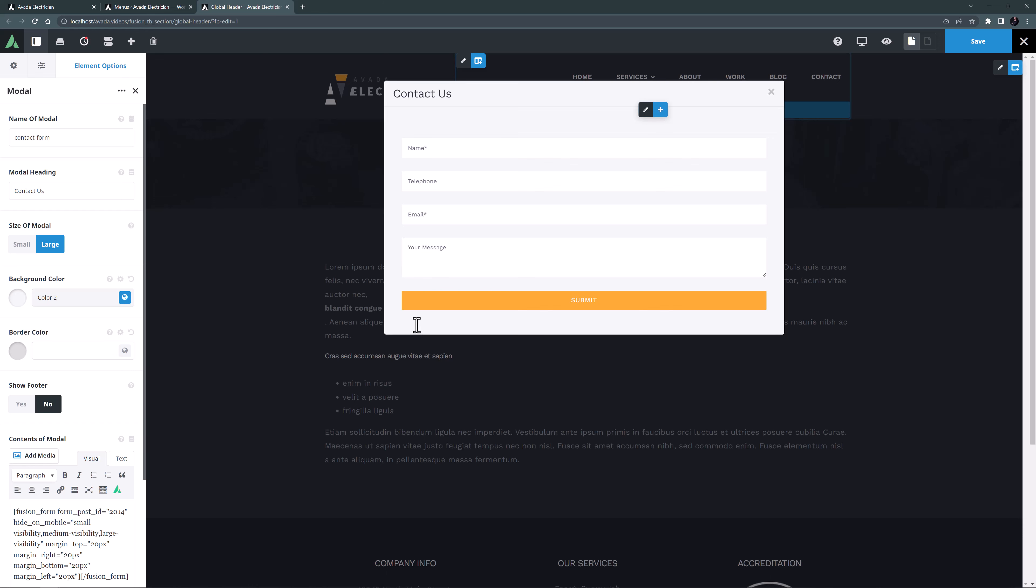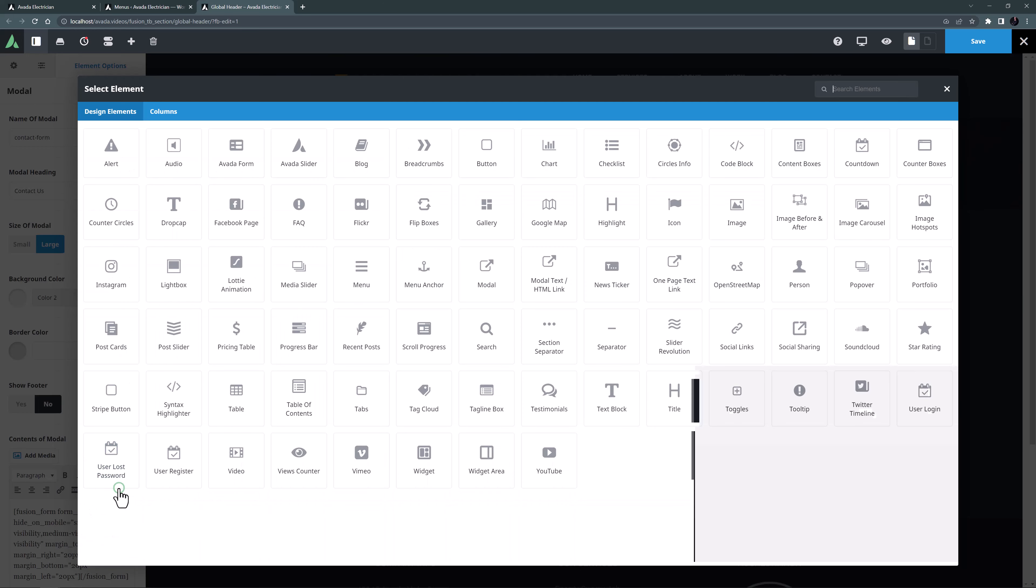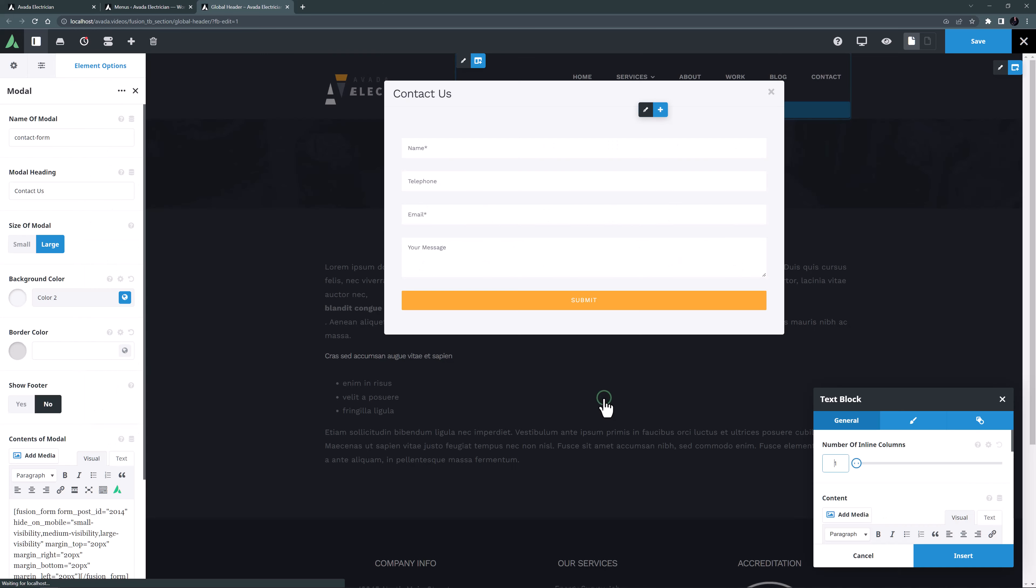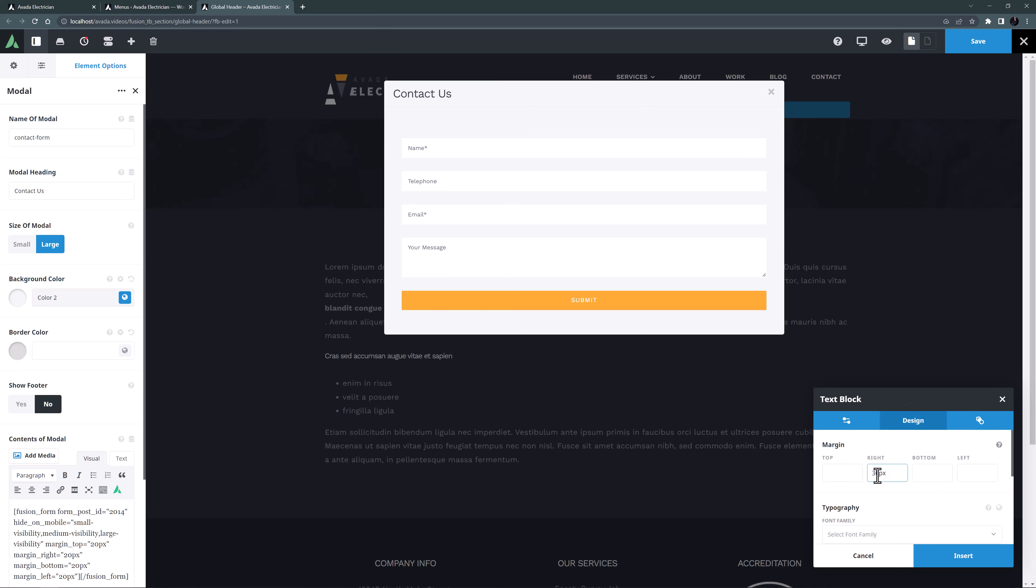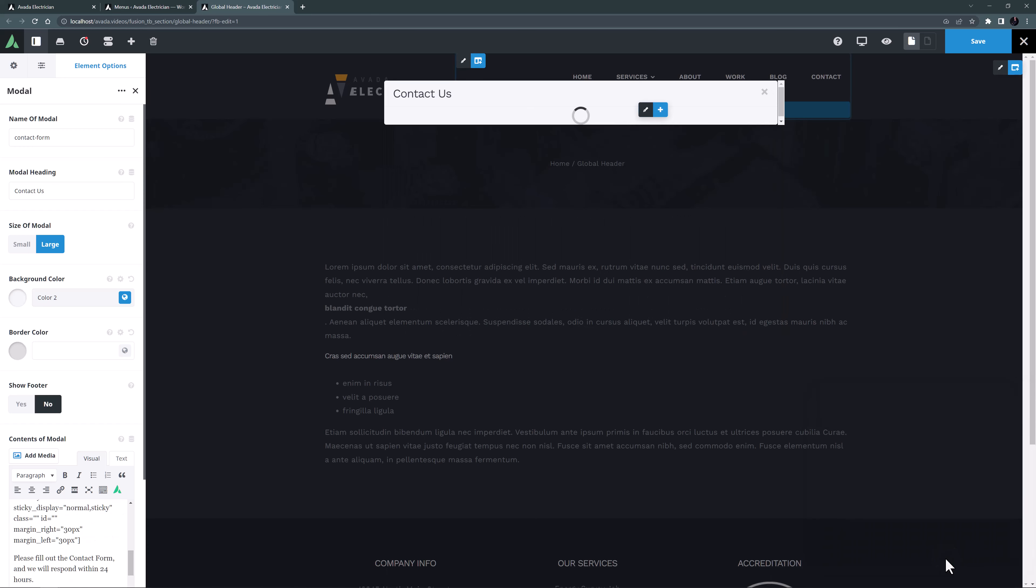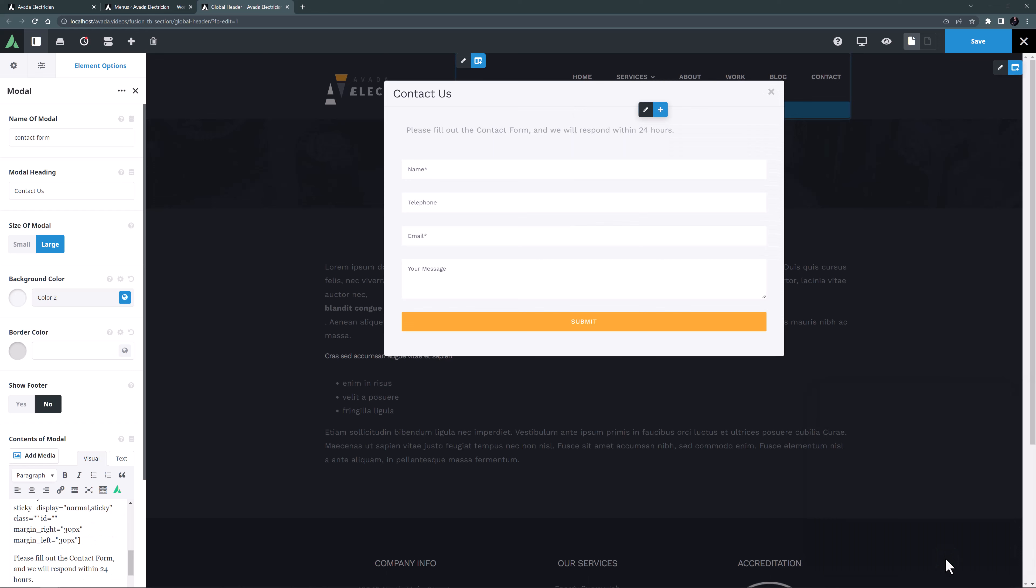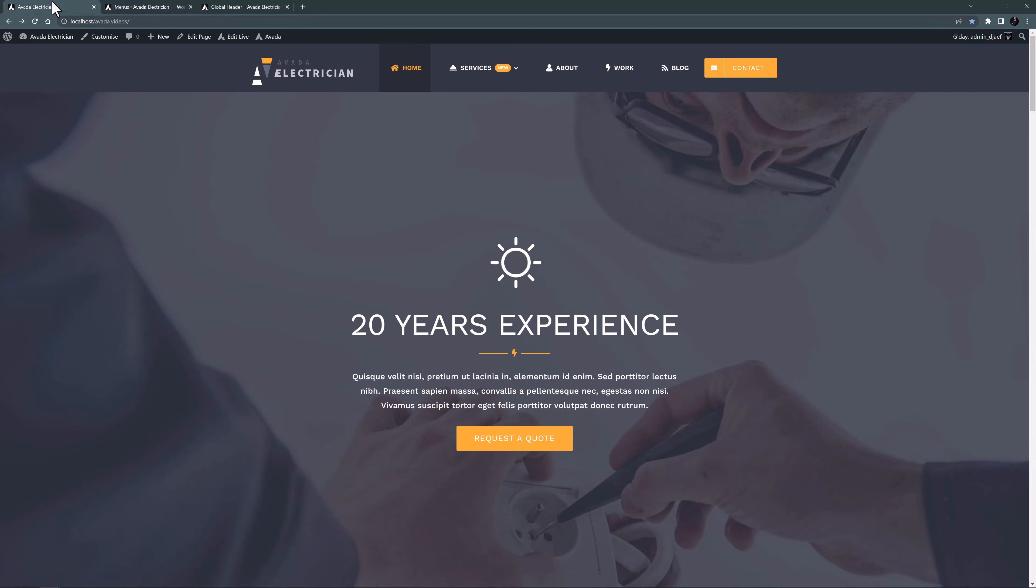You can add whatever you want into a modal, like a map or a form, whatever you need. I might just add a bit more text here, so I will make sure the cursor is at the start of the content and go to the element generator again. This time I'll add a text block element and add my text. I'll also just go to the design tab and add some left and right margin. I'll just insert this. And after a second our modal updates with the text. OK, let's just save our header layout now and once again come back and refresh the homepage.